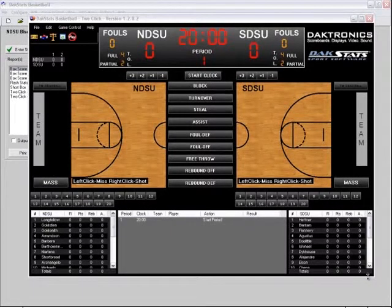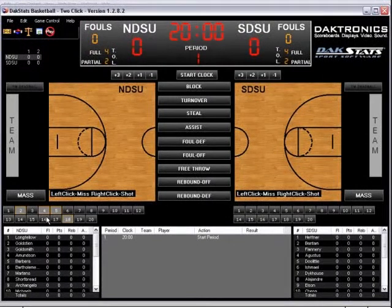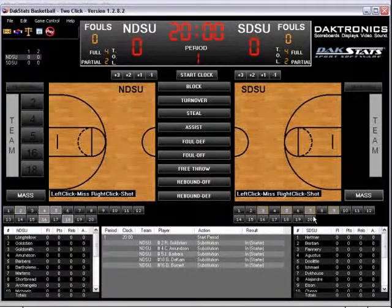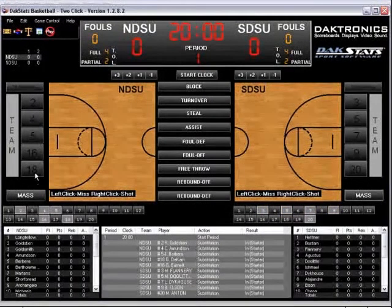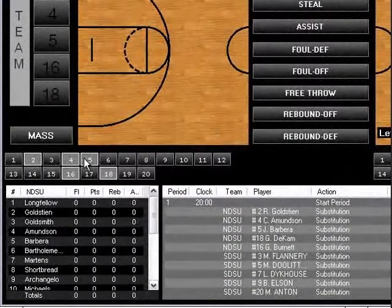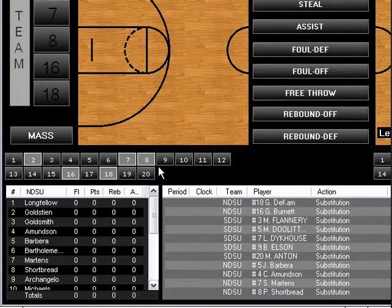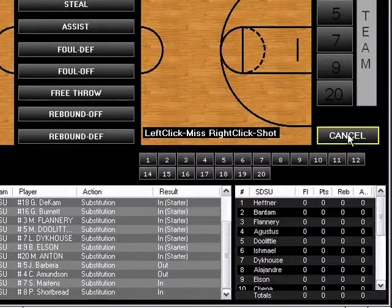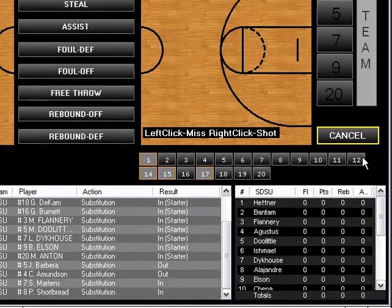To enter the starters for a team, right-click their jersey numbers directly below the appropriate side of the basketball court. After selecting five numbers, they will appear as larger buttons to the side of the court. To make substitutions, right-click the player or players coming in and then right-click the player or players going out. To make a mass substitution, left-click the Mass button and then right-click the five players that are on the court.